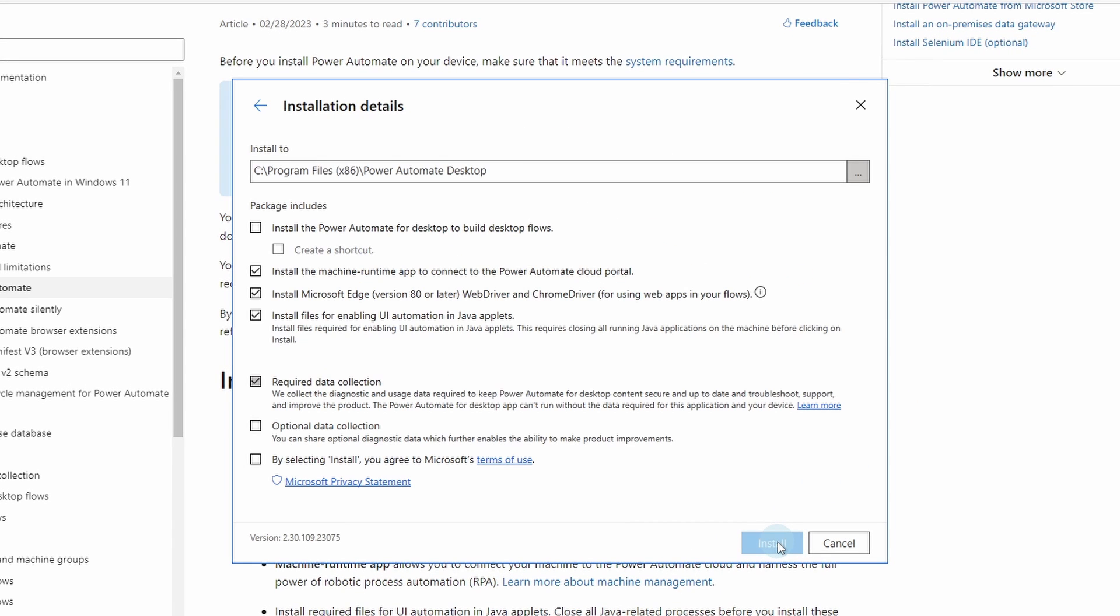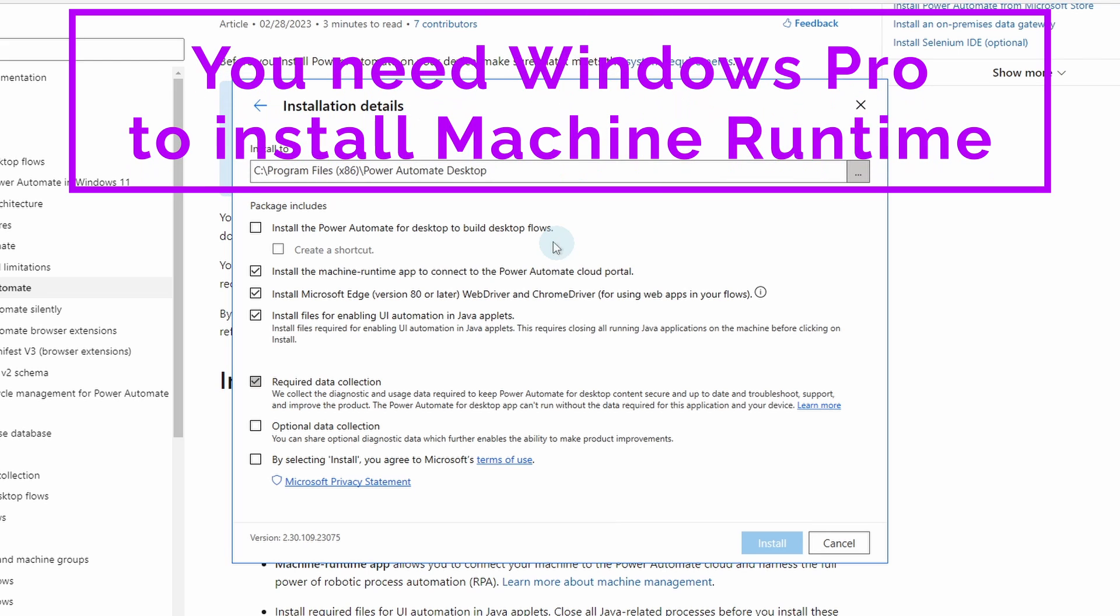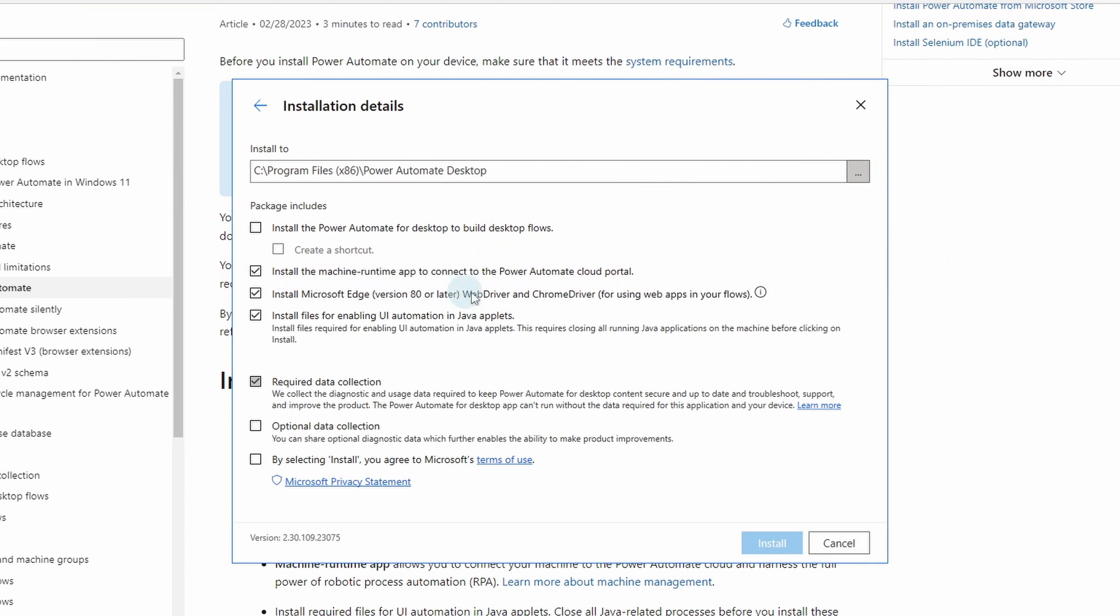Here we will not install the Power Automate for desktop. That is important. We don't need that since we will develop our flows on our own machine. What we need to install is the machine runtime app to connect to the Power Automate cloud portal. That one is needed.